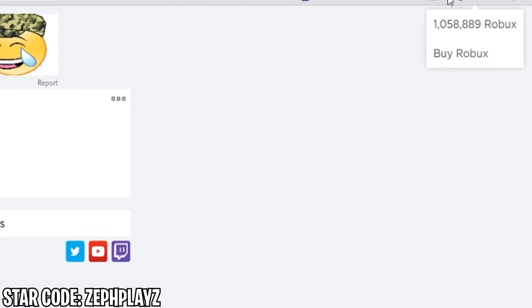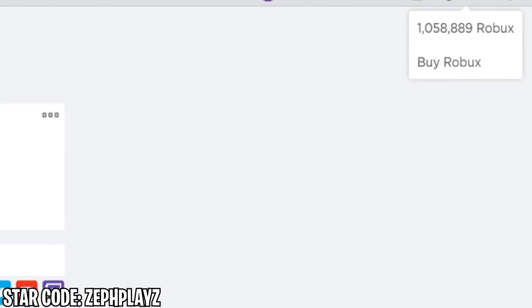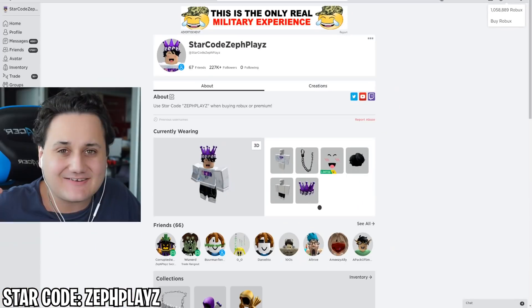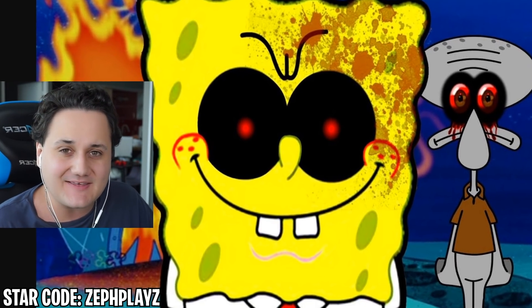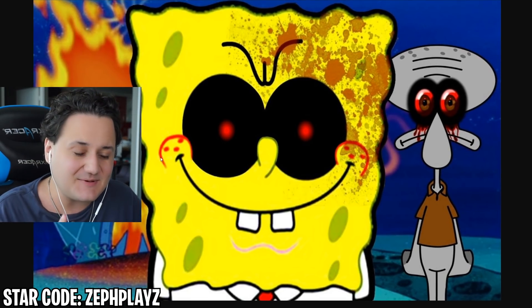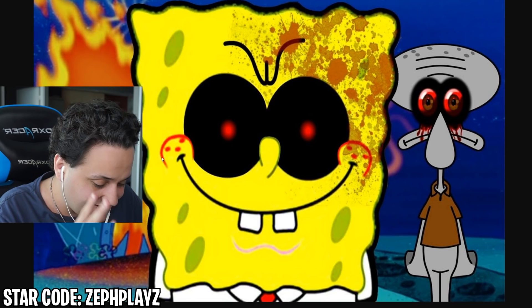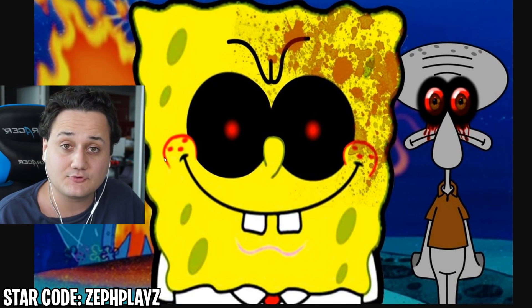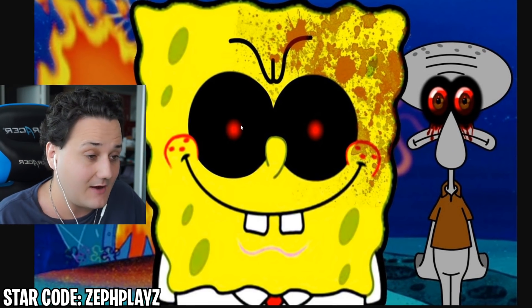Today we have 1,058,889 Robux that we're going to be using to create a SpongeBob EXE Roblox account. This is going to be such an amazing and crazy account to create today.